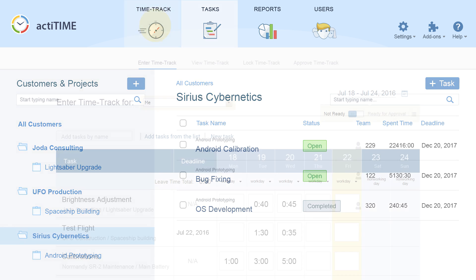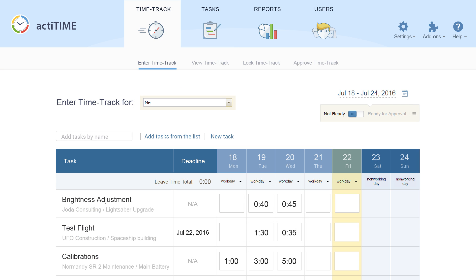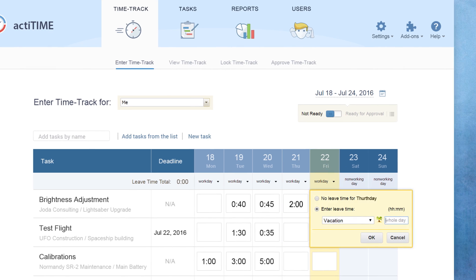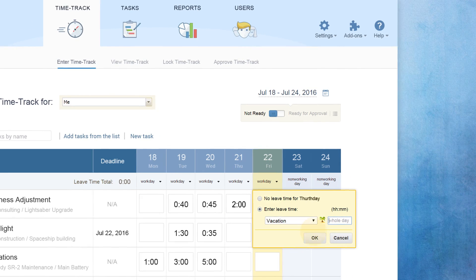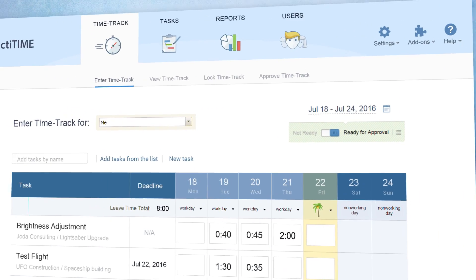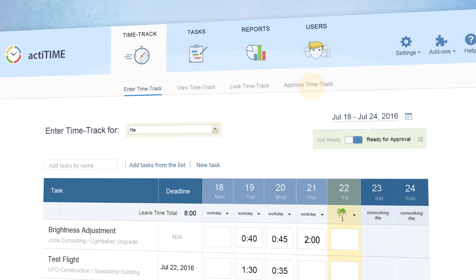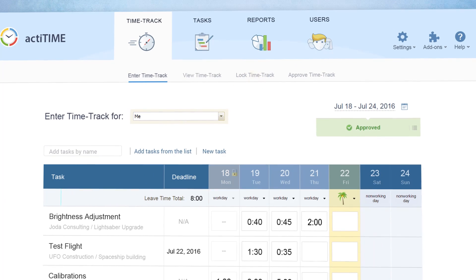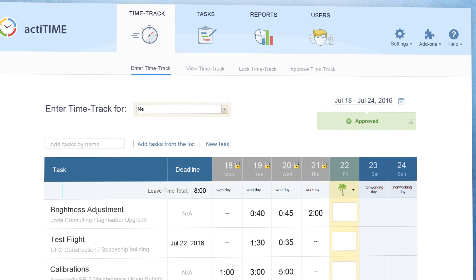This is the main interface, where your team will be tracking time they spend on tasks, write their comments, and log time off. Here, team managers can also approve users' timesheets and log any changes.